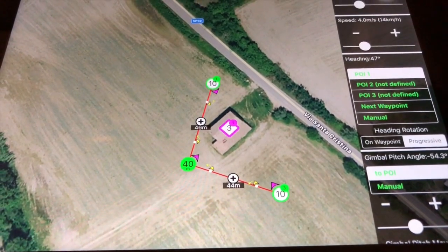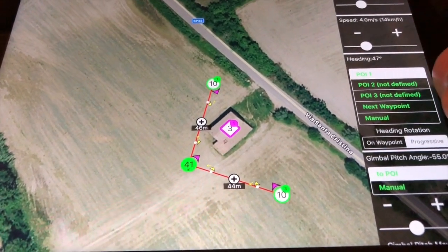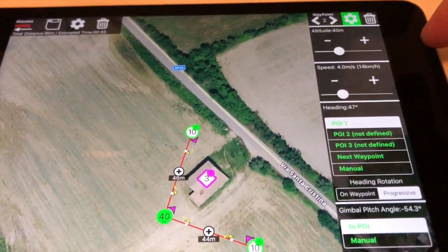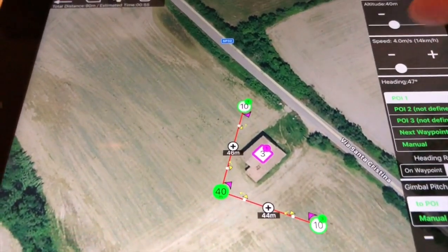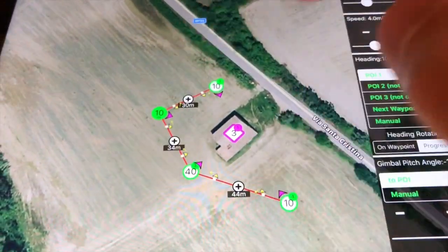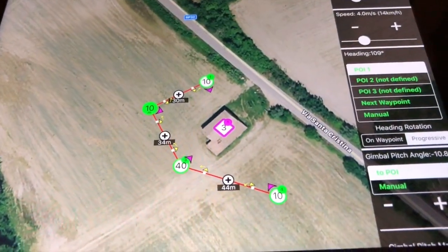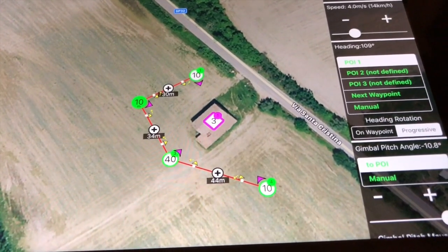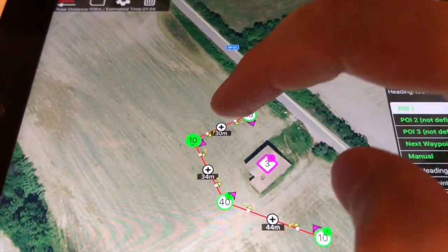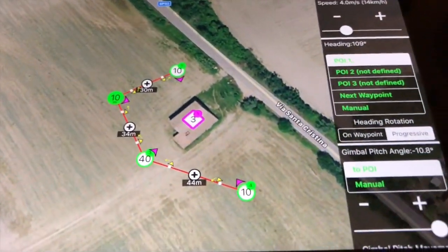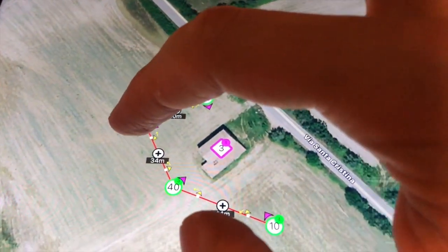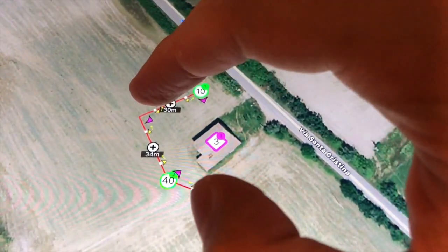To insert a waypoint between two existing ones, touch and hold the plus annotation, then drag it to the desired position for the new waypoint. To move a waypoint, simply touch and hold to start dragging, then drop it to the desired position.